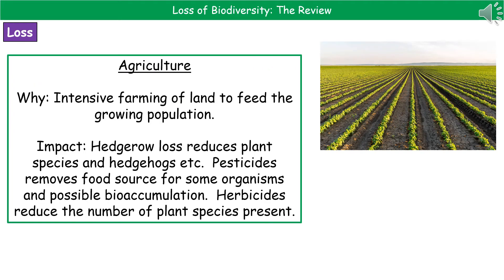The second way that we're responsible for the loss of biodiversity is through agriculture. With this ever-increasing human population, we need more food, so we use a range of intensive farming techniques in order to feed this growing population. One of the things that we do is cut down the hedgerows that used to line the fields, because that means we can get bigger machines in there and we're maximizing the space we've got.